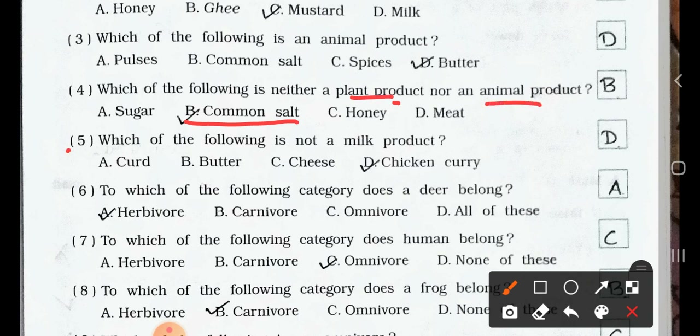Number 5. Which of the following is not a milk product? A. Curd. B. Butter. C. Cheese. D. Chicken curry. Answer is option D: Chicken curry is not a milk product. Now for question number 6.